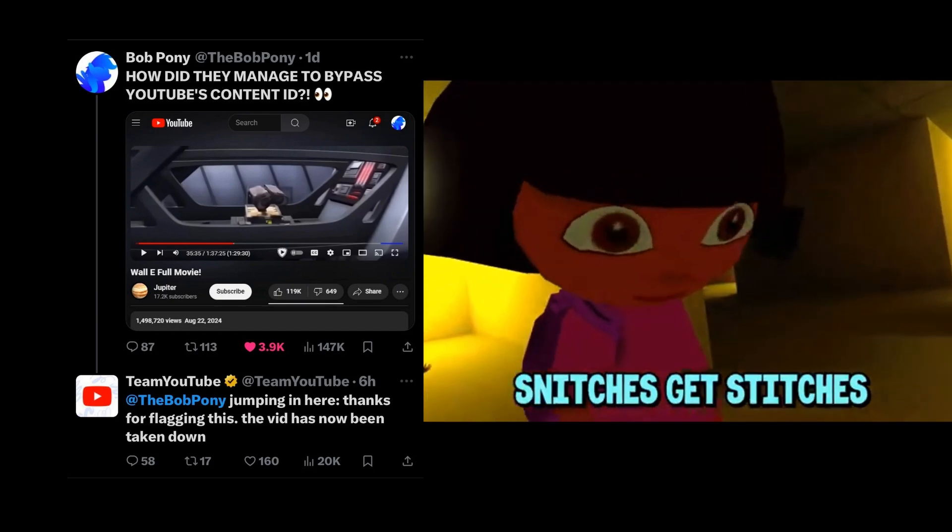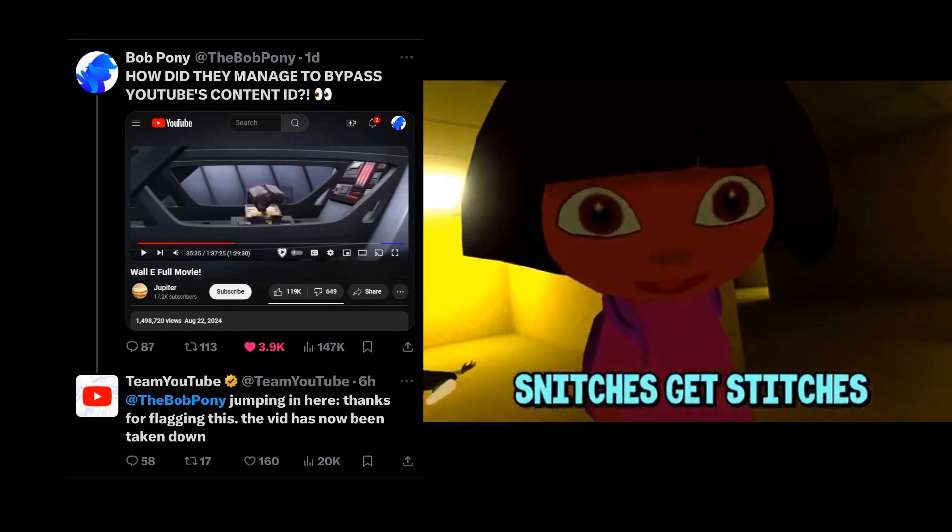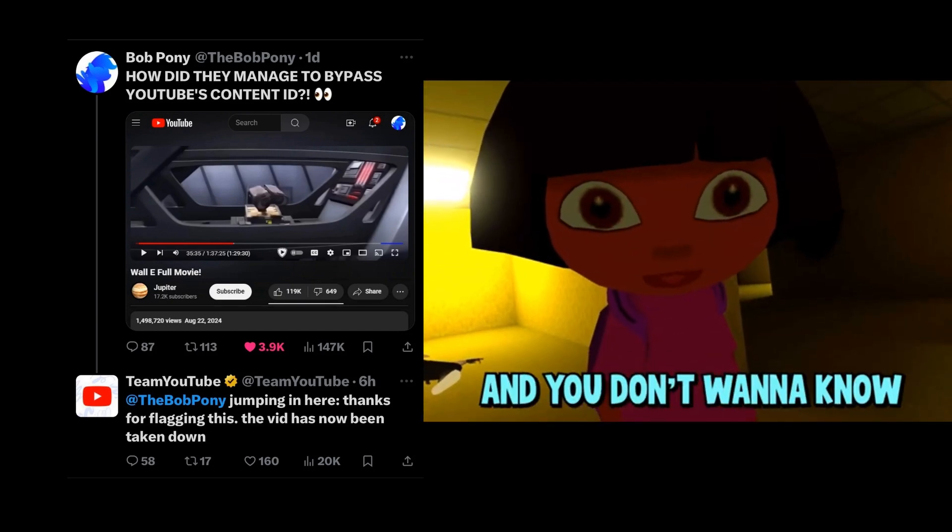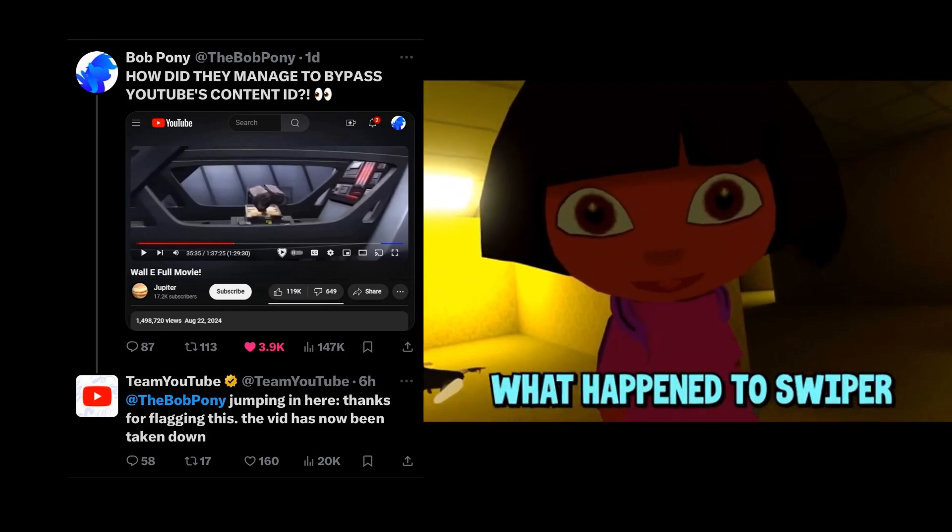And Dora knows snitches get stitches and you don't want to know what happened to Swiper. Ma'am, when we want your opinion, we'll ask your husband or father for it. You say that, yet I know the difference between a question and an opinion. What's a woman? Someone who covers their drink when you walk by.